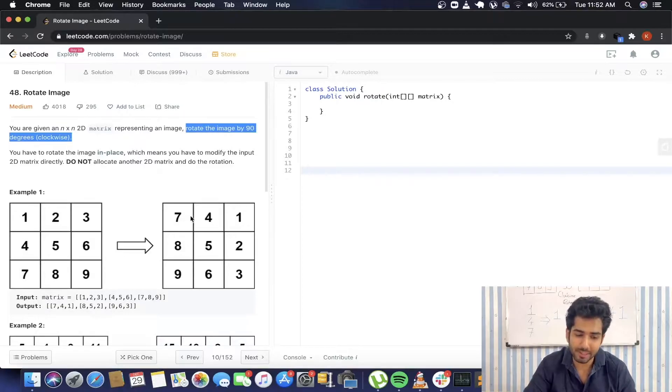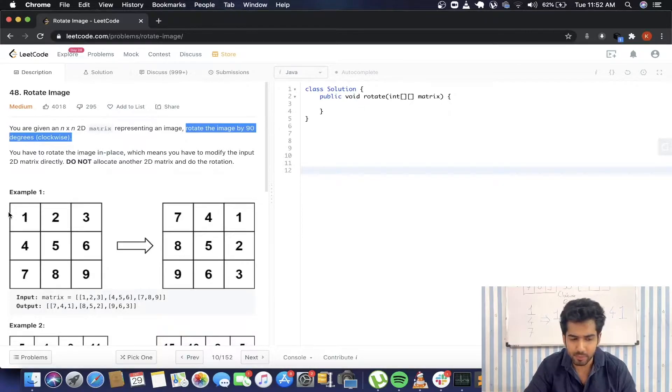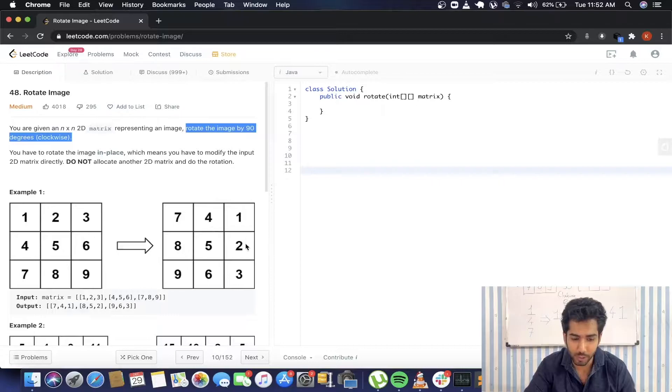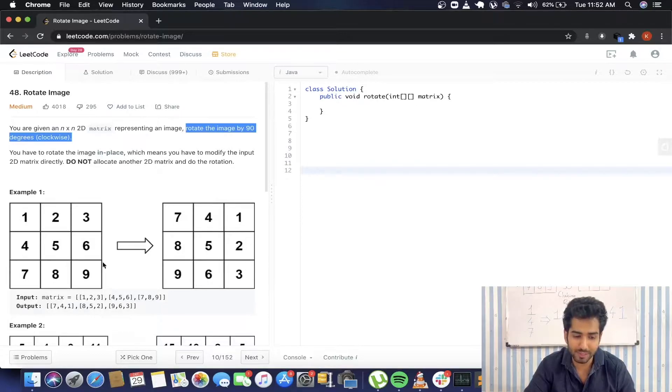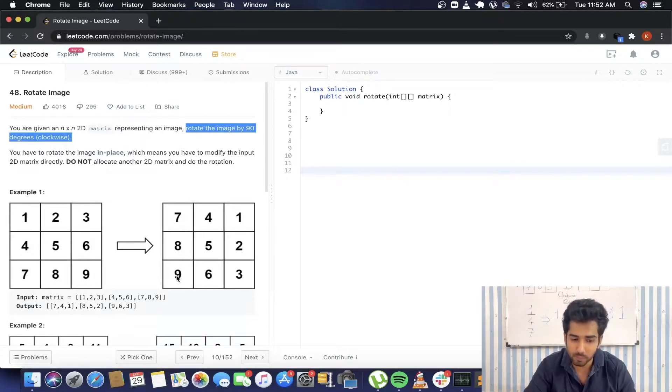So what is happening here? The first row 1, 2, 3 is coming over here as 1, 2, 3. The second row 4, 5, 6 is going to come here as 4, 5, 6. And 7, 8, 9, which is the last row, is going to be the first column: 7, 8, 9.